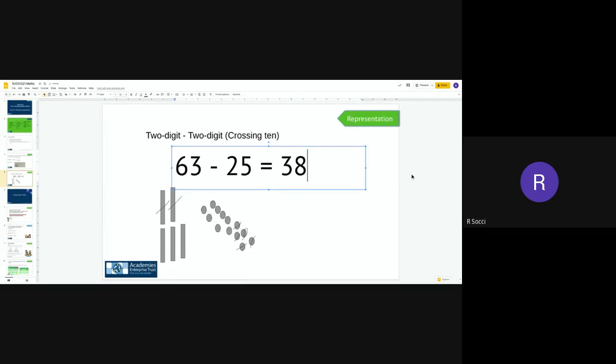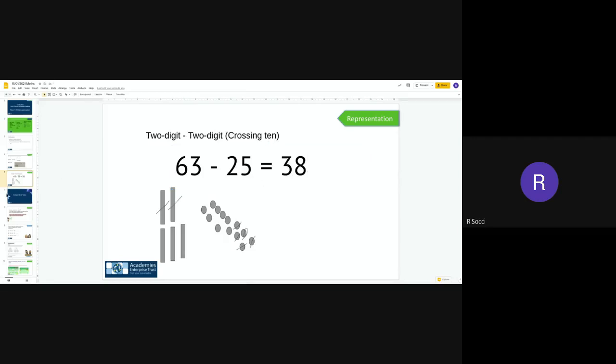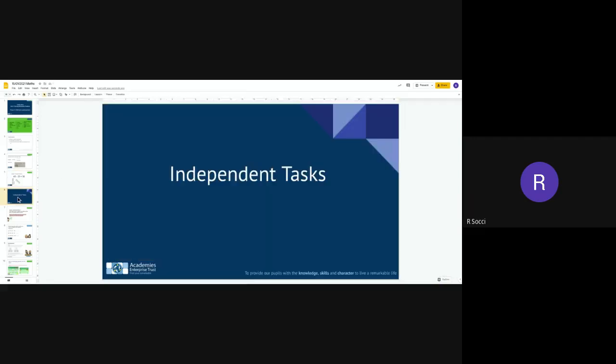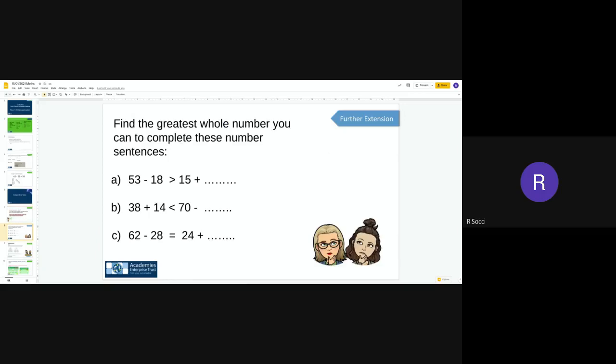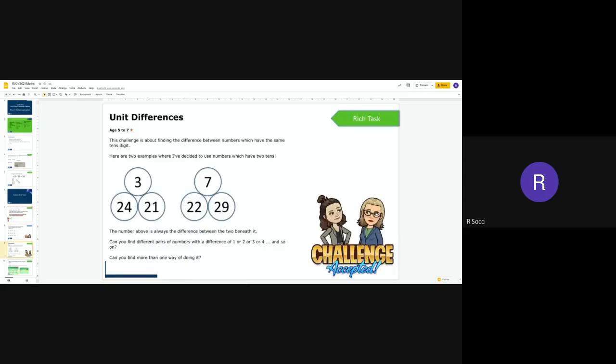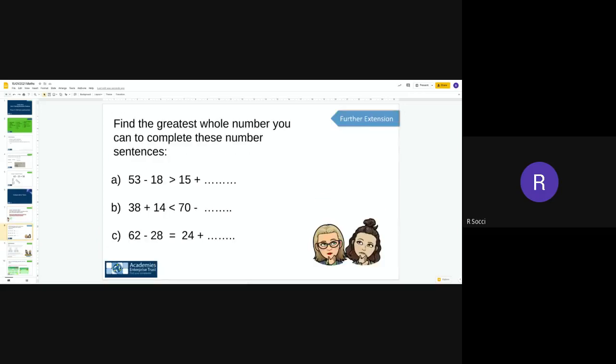What I would like you to do today is you've got three challenges to do. You've got a probing question, a further extension, and a rich and complex, and I'm going to go through them now for you. So your probing question says: always, sometimes, or never, a two-digit number subtract a two-digit number gives you an answer of a two-digit number.